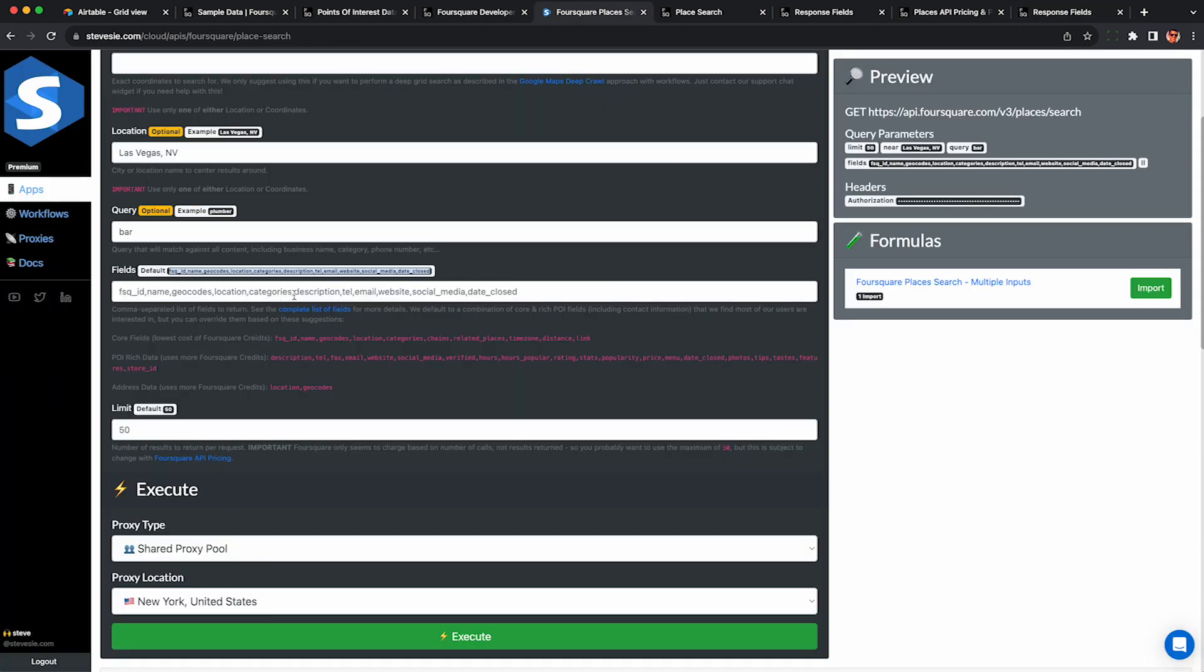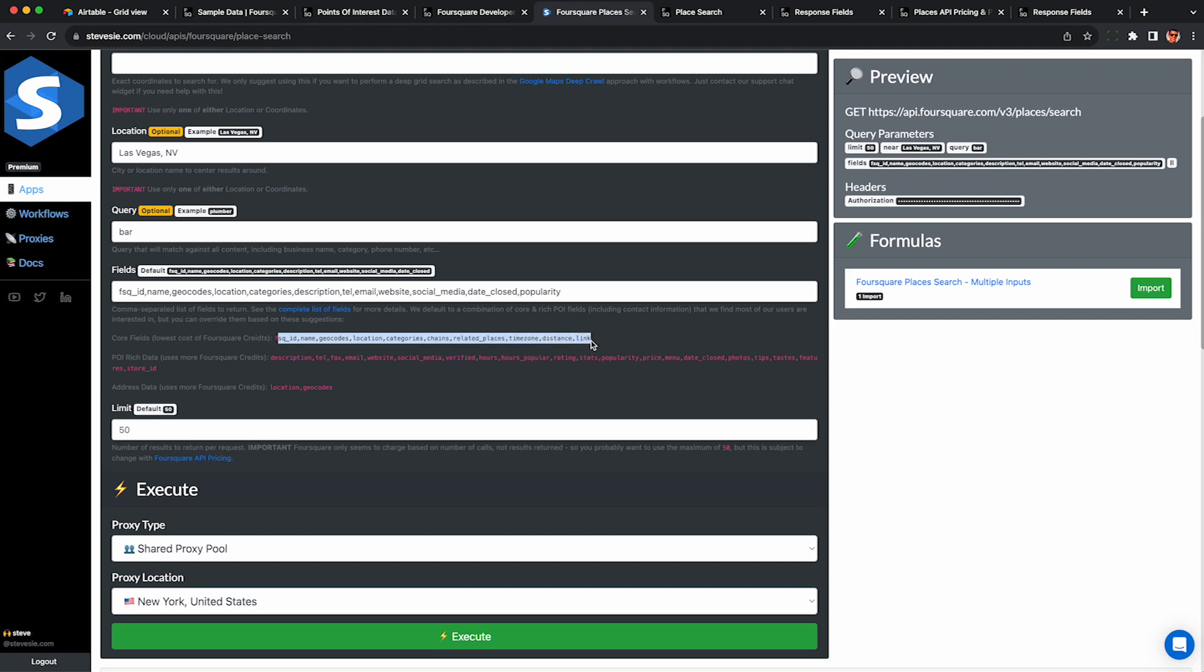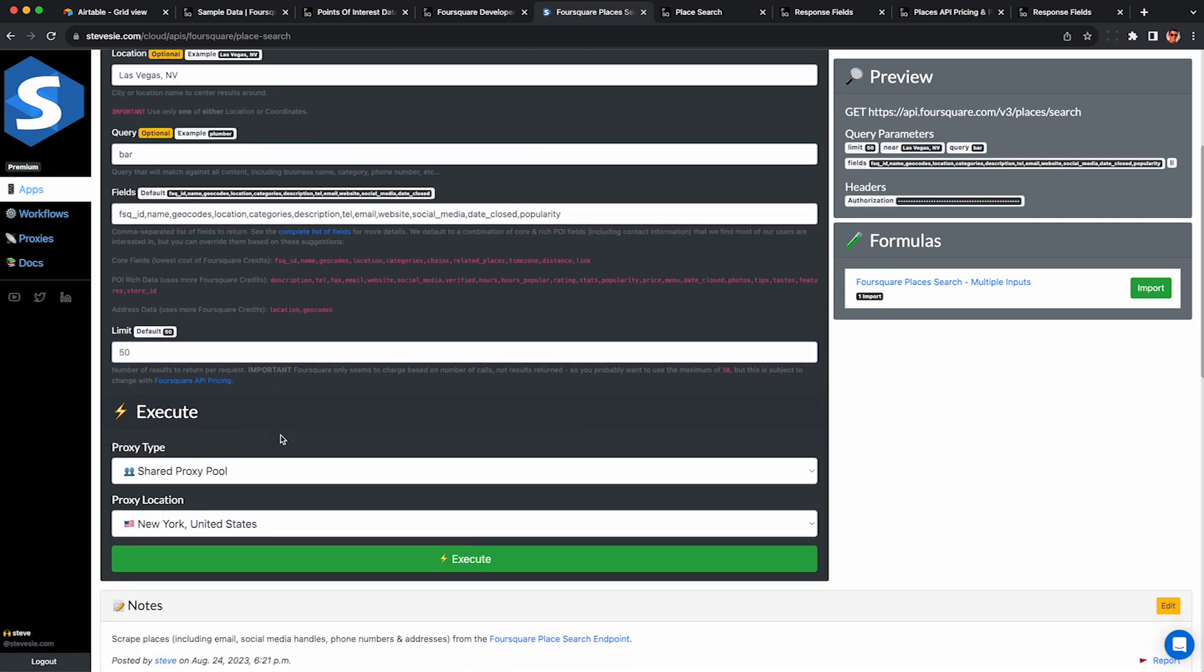In our platform, we default to a mix of the core fields as well as the basic contact fields you probably want for lead generation. But you can always add your own here, like put in popularity if you want, or override and mix and match these complete lists. Do whatever you want here based on exactly which fields you want back for your own purposes. And again, I suggest leaving this alone at 50. They don't charge you if you do one or 50. It seems to cost the same in requests.